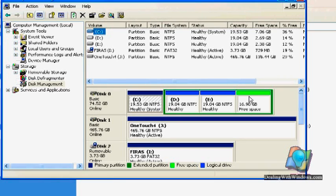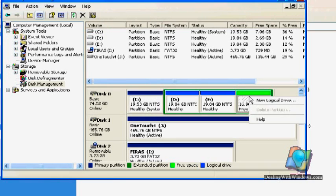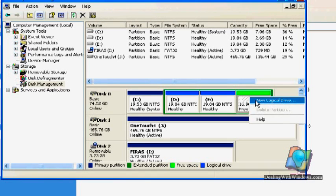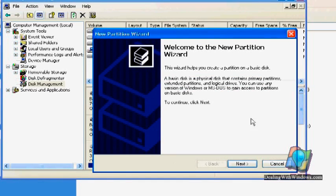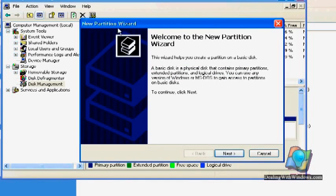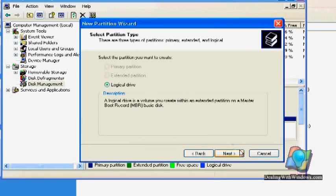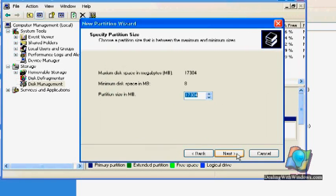So I will right click on this one. I will choose the new logical drive. This new partition wizard appears. We click Next. And then we click Next again. Here is the total size of this unpartitioned area.